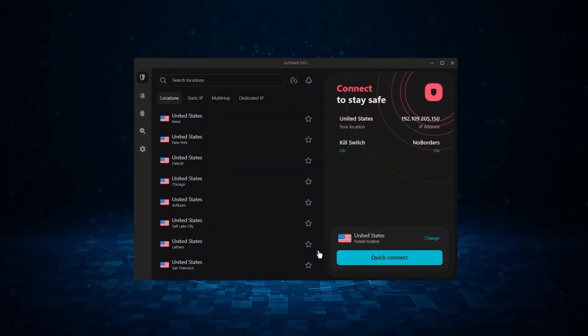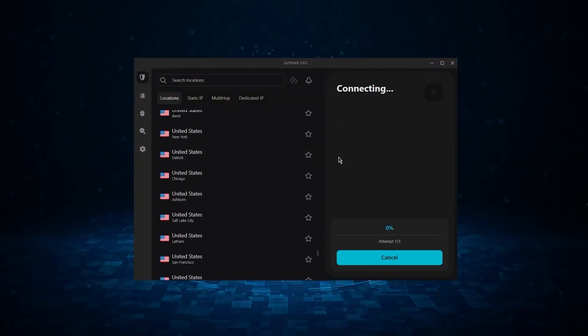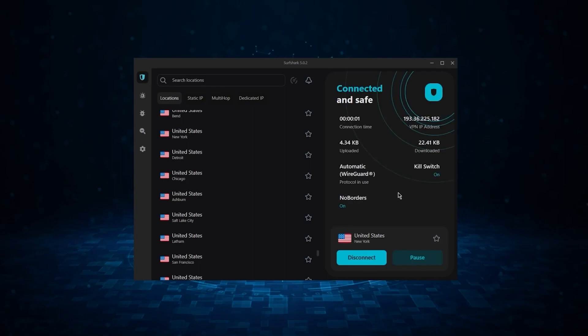Now if you're interested in Surfshark, we have an exclusive discount we can offer for fans of our channel, and I'll show you how it works.